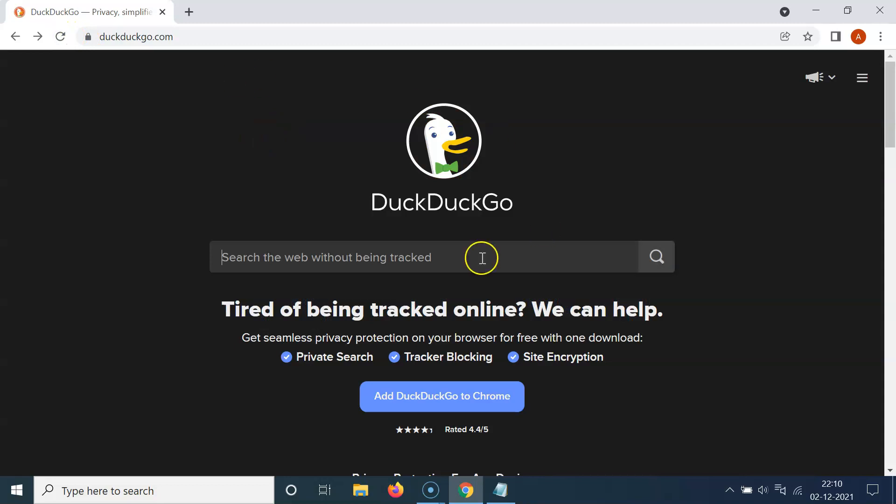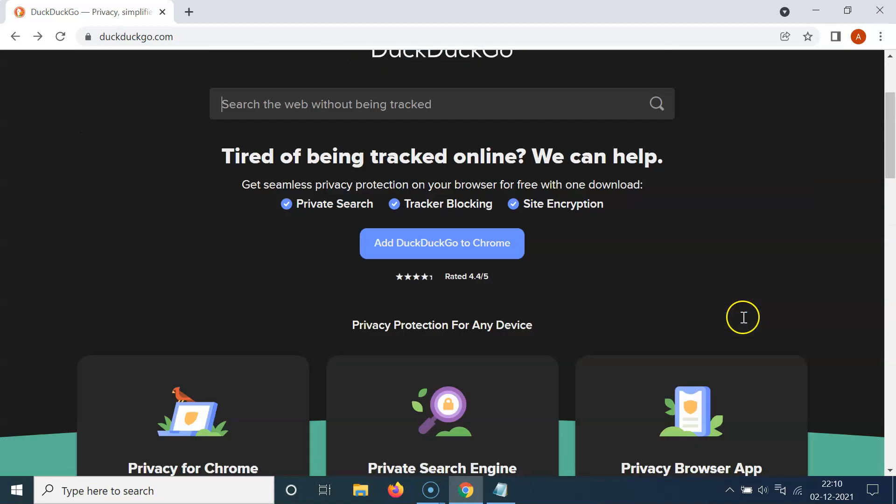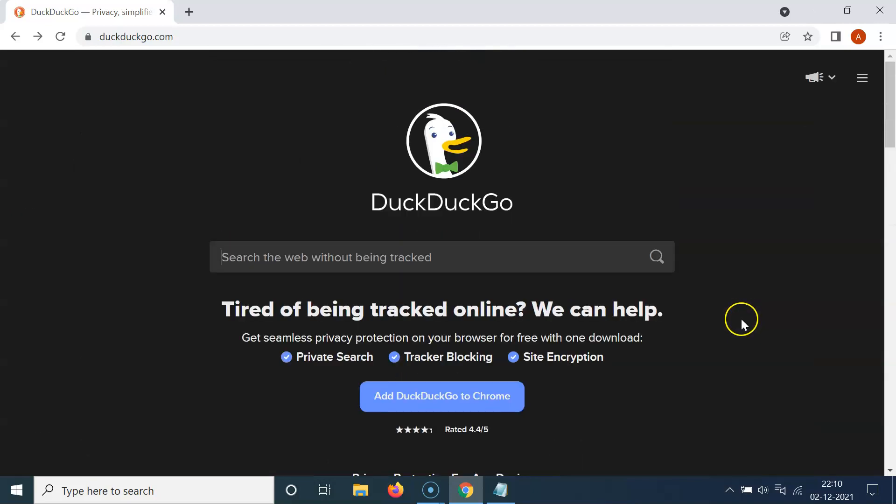You can see it's now refreshed. And we have this dark theme enabled. You can see. So it's now done.